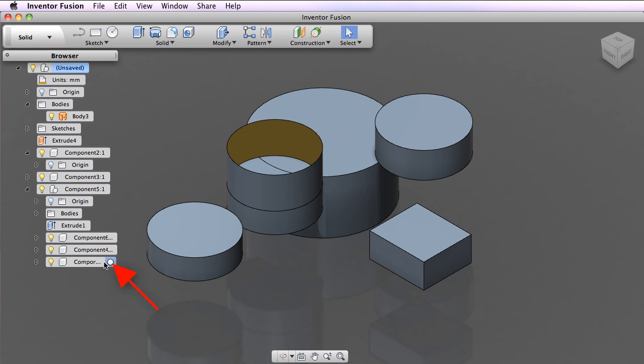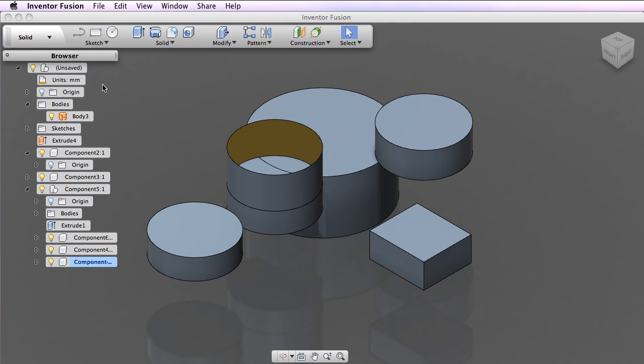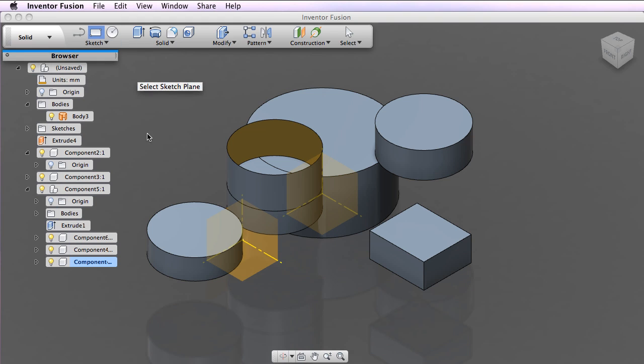Click this radio button to make a component active. When a component is active, new features or bodies and sketches and work features will be added to that active component.